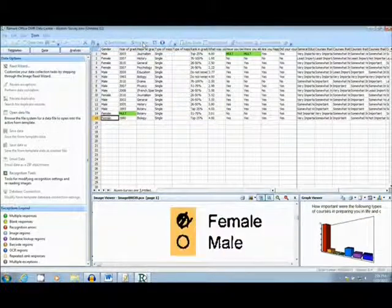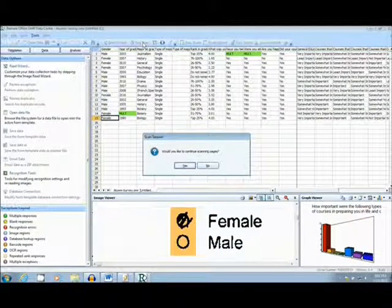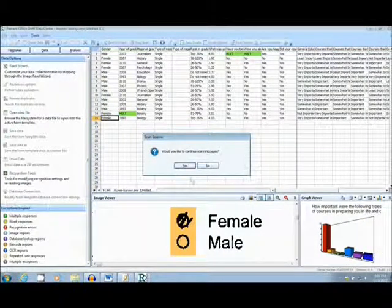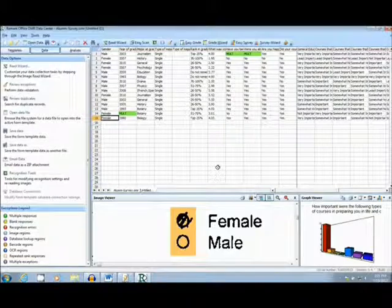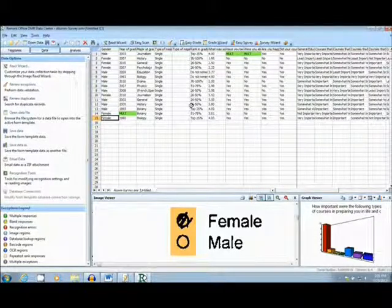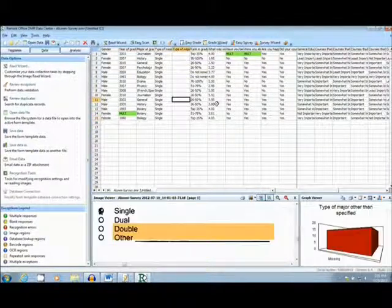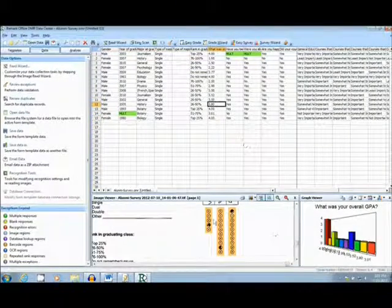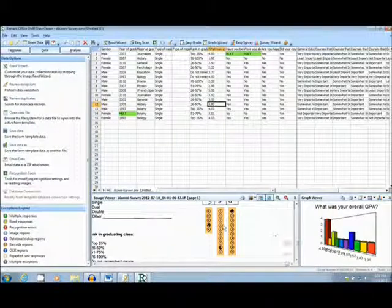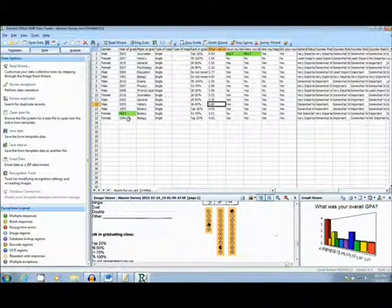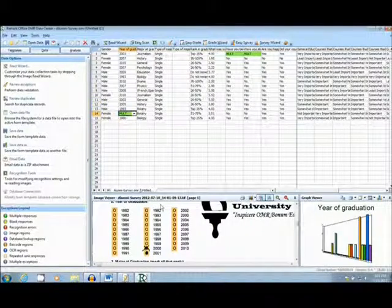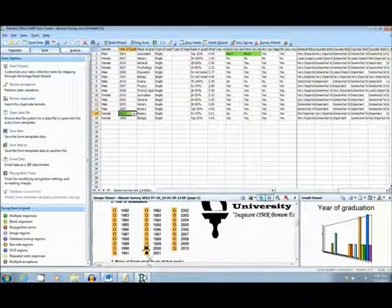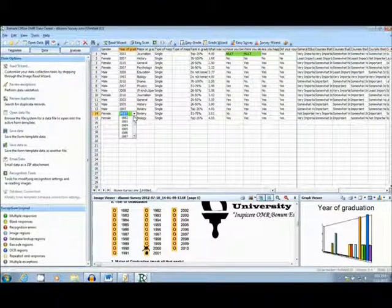As the forms finish scanning, it is really easy in the Remark software to analyze and fix data. By clicking on a question you can see an image of that OMR bubble, as well as a graph of response frequencies. This functionality makes it really easy to fix user errors, such as this double mark here. Just pull the drop-down bar and select the correct answer.